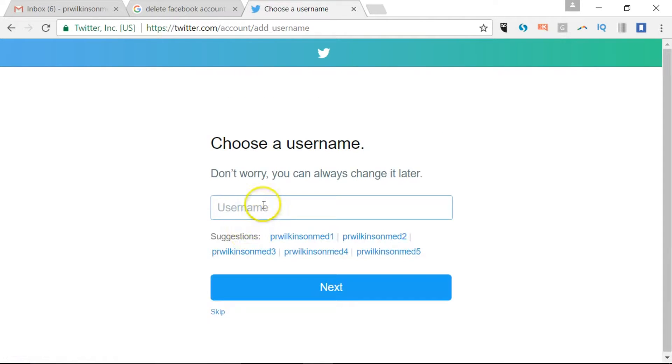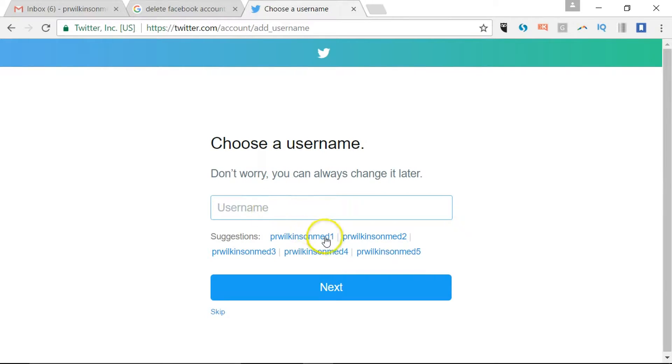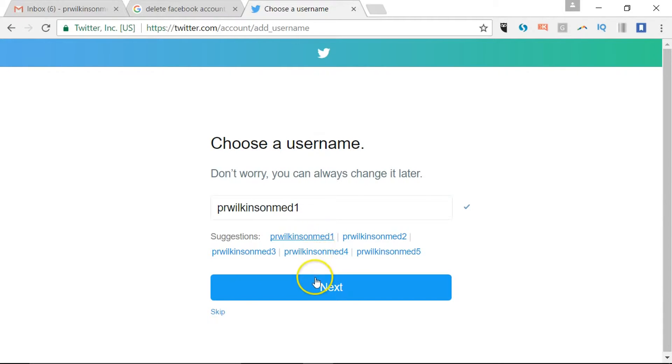Now this is the important thing. It will suggest based on the information you provided a suitable username. It has to be less than 15 characters long. The good news is you can change it later as it says. So let's just go with the suggestion it's got there: PRWilkinsonMed1. Try that one and I'll click next.